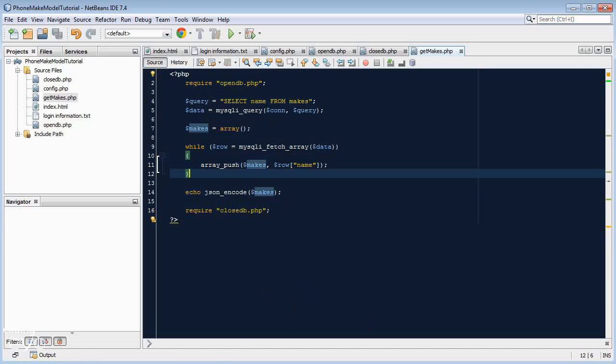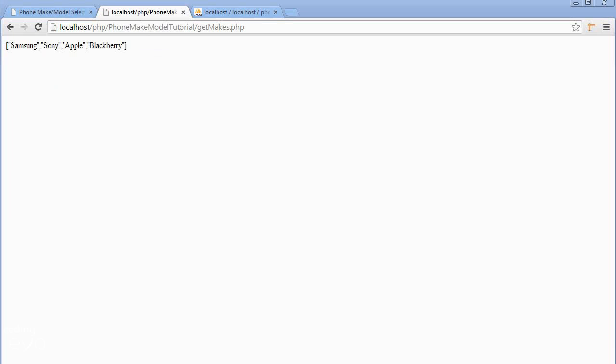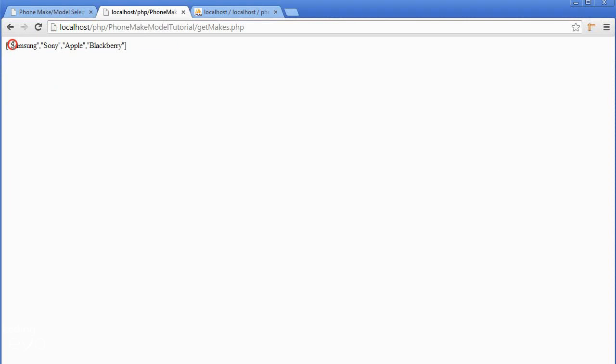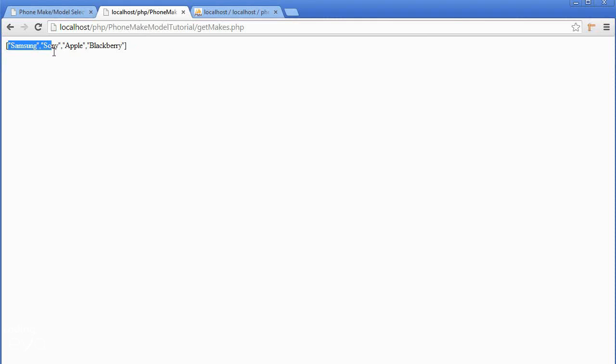So if we go and preview this in the browser, when you preview it you'll see this is JSON and it's basically a JavaScript array of all the makes of phones. So now that we've done the makes, let's do the models.